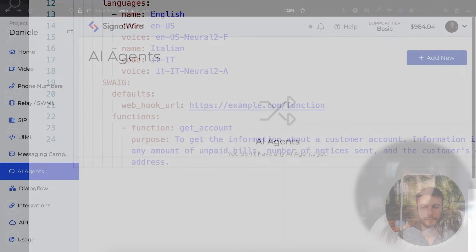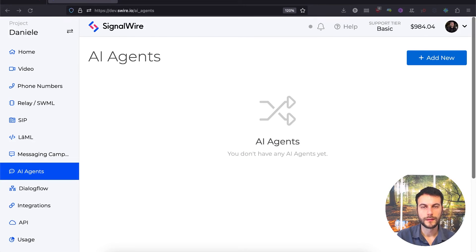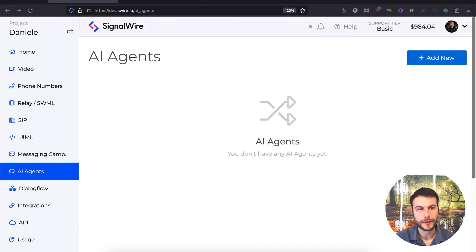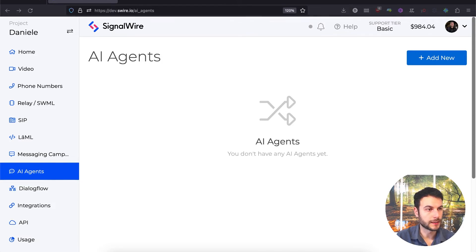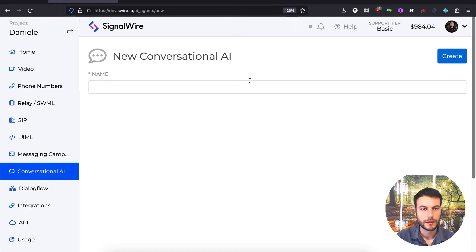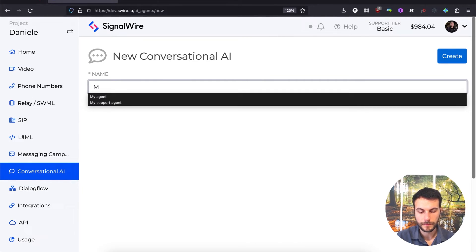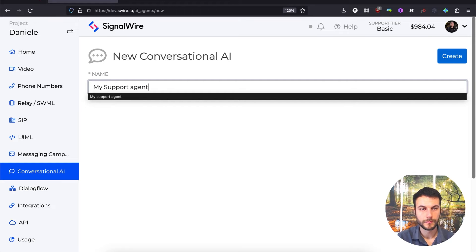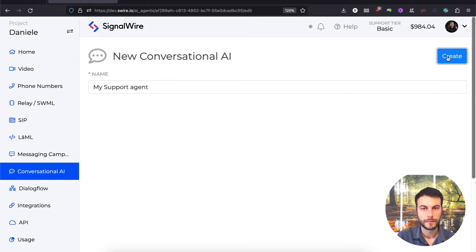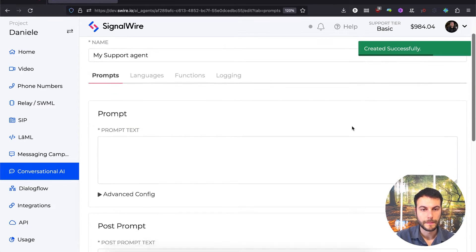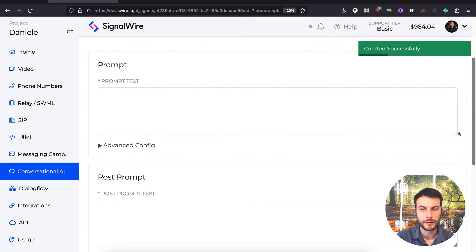Let's hear a quick demo and see how to build one together. First, let's go into our SignalWire space and on the left click on the AI Agent entry. We have an empty list here, so let's add a new one. We'll give it a name and click Create.